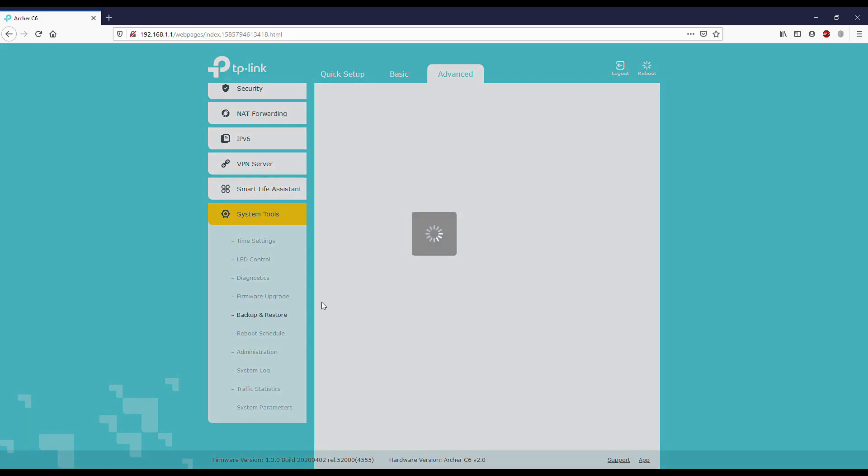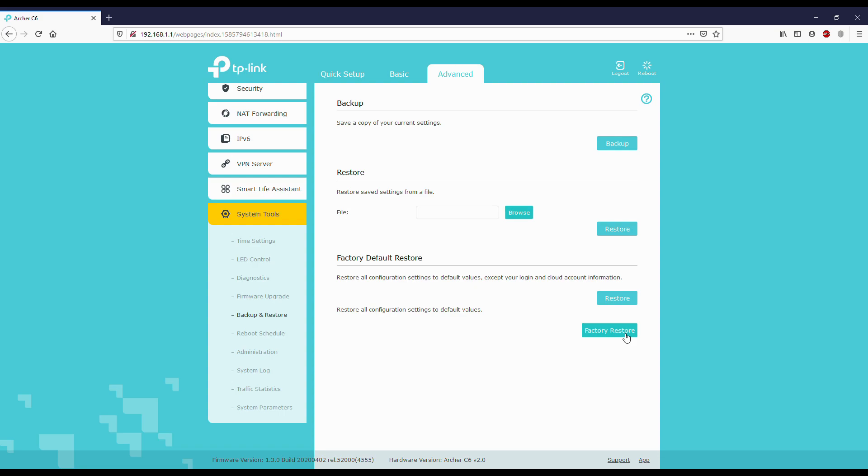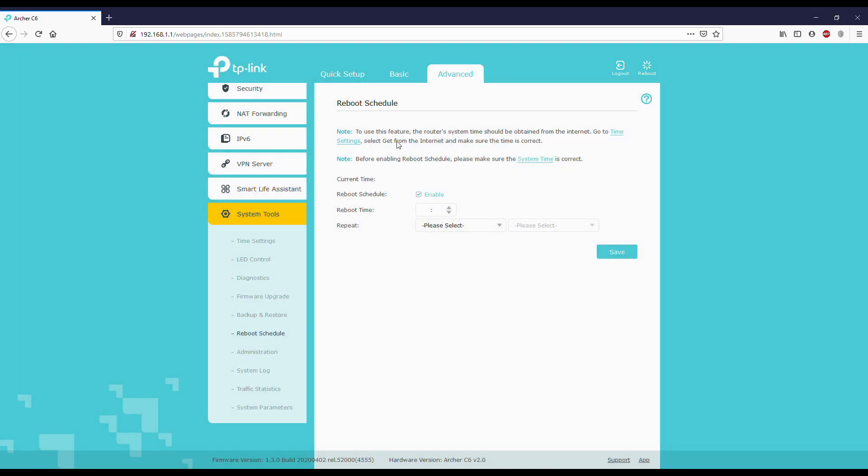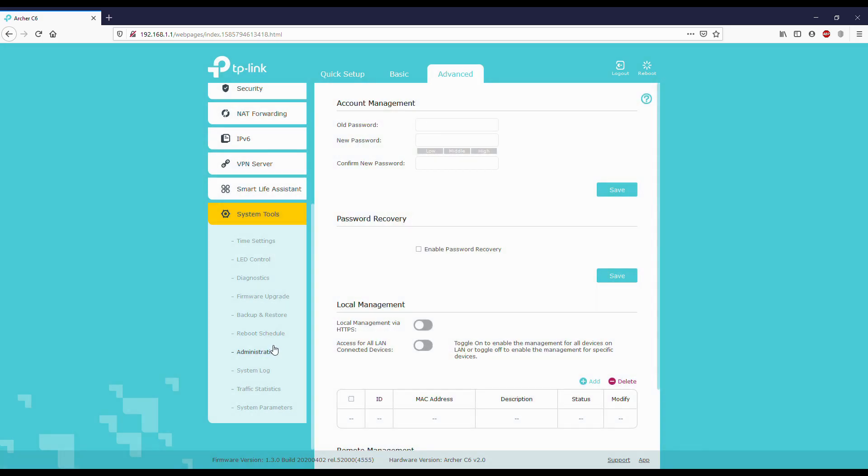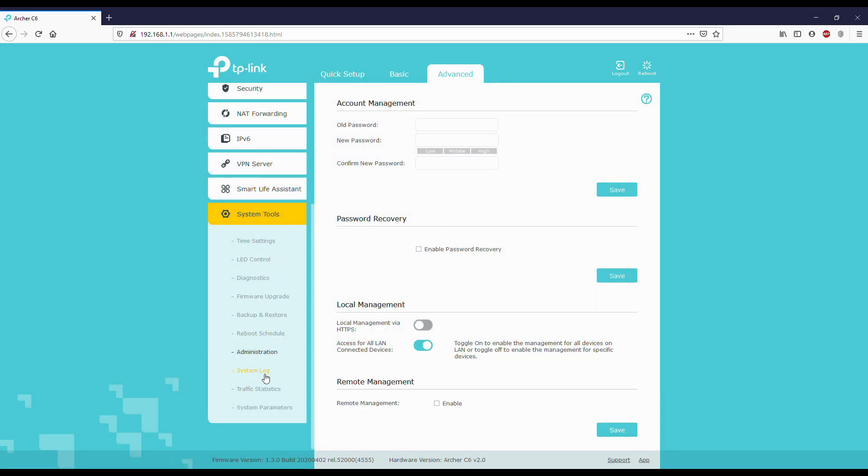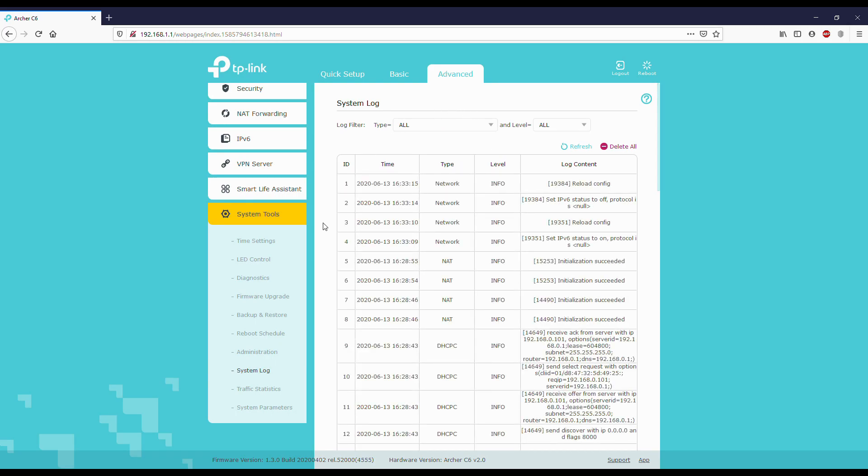Next, backup and restore: you can backup all the settings. If you reset the router, you can have a backup and you can select the file from the PC and click restore. We also have a factory restore option. Reboot: you can set the time at which the router can be rebooted. I'm not enabling it. Administrator: you can change the password here for the router which we kept at first.